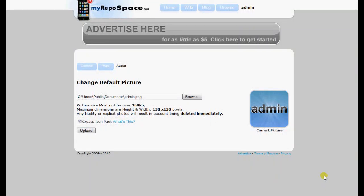Hey guys, Admin from MyRepoSpace.com here with a little update. It's a little feature that I just implemented, it's pretty cool. I think you're going to like it.